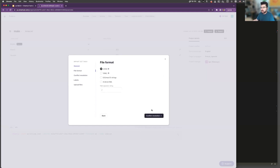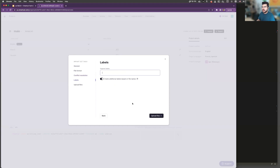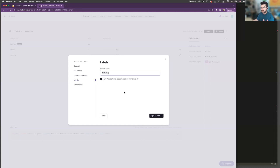You can specify the file format that you will be importing. You can specify how to resolve conflicts — so if the key already exists in that collection, should it be overwritten, or should we keep the existing one in SmartCAT? You can also add labels. That's something new specific to software organization projects. You can create labels based on file names, so if your file is named strings.json, we will create the corresponding label, and you can later export just the strings originating from that file.